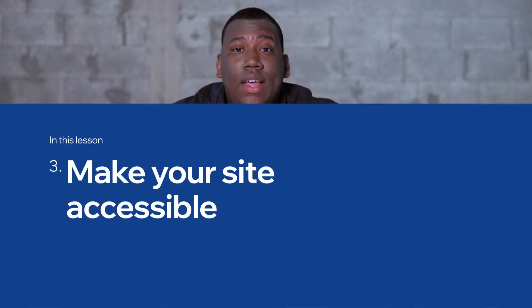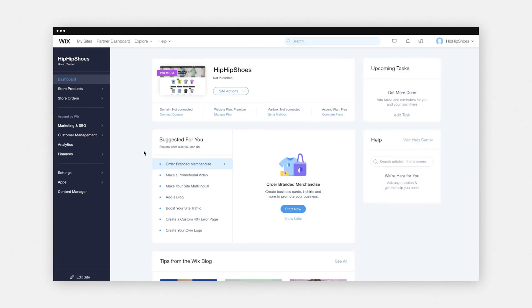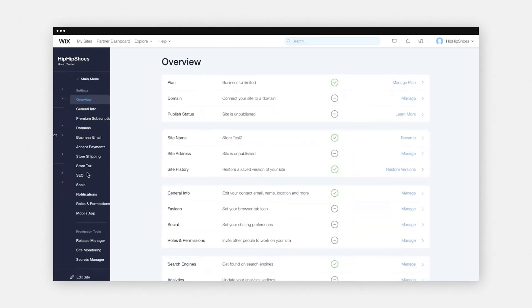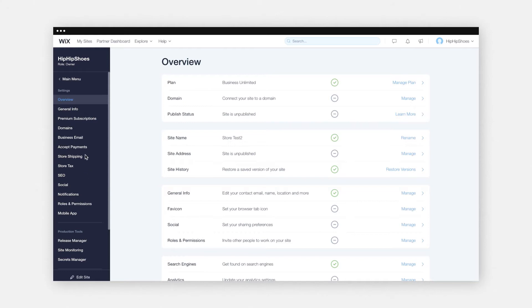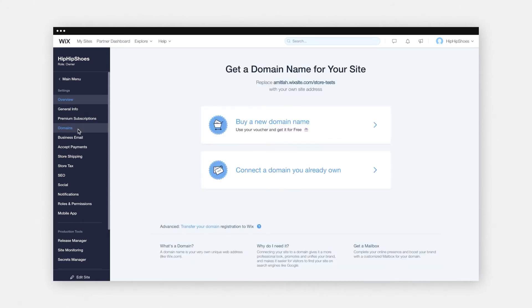So now let's talk about how to connect your domain to your Wix website. First, you're going to go to your dashboard and click on Settings. Next, you're going to click on Domains. And now you can either choose to connect the domain you already own or buy a new one directly from Wix.